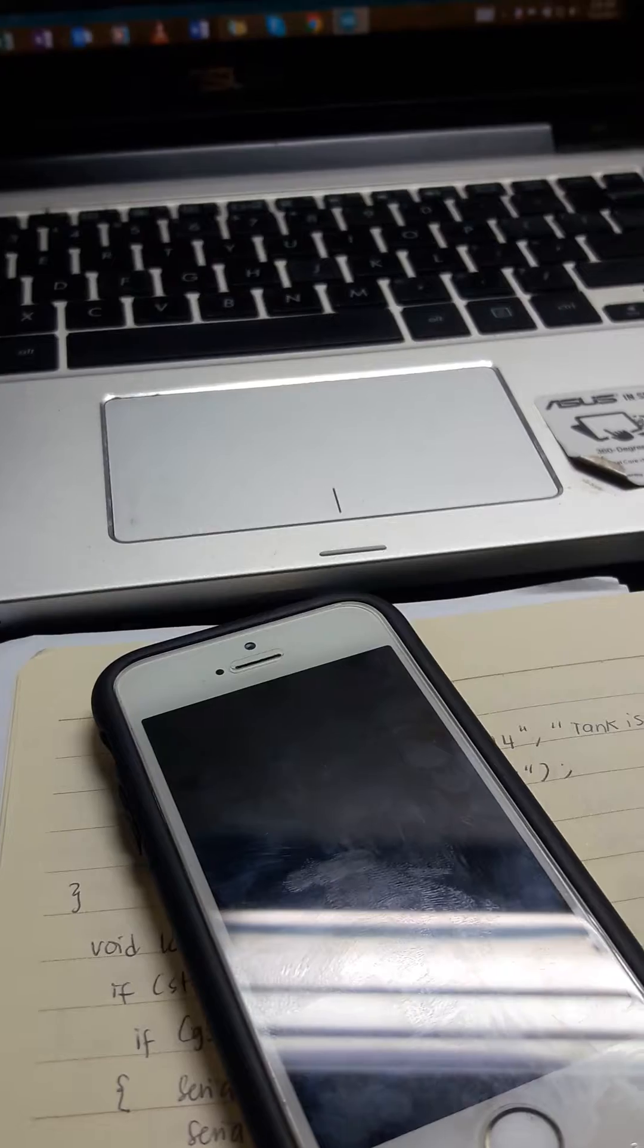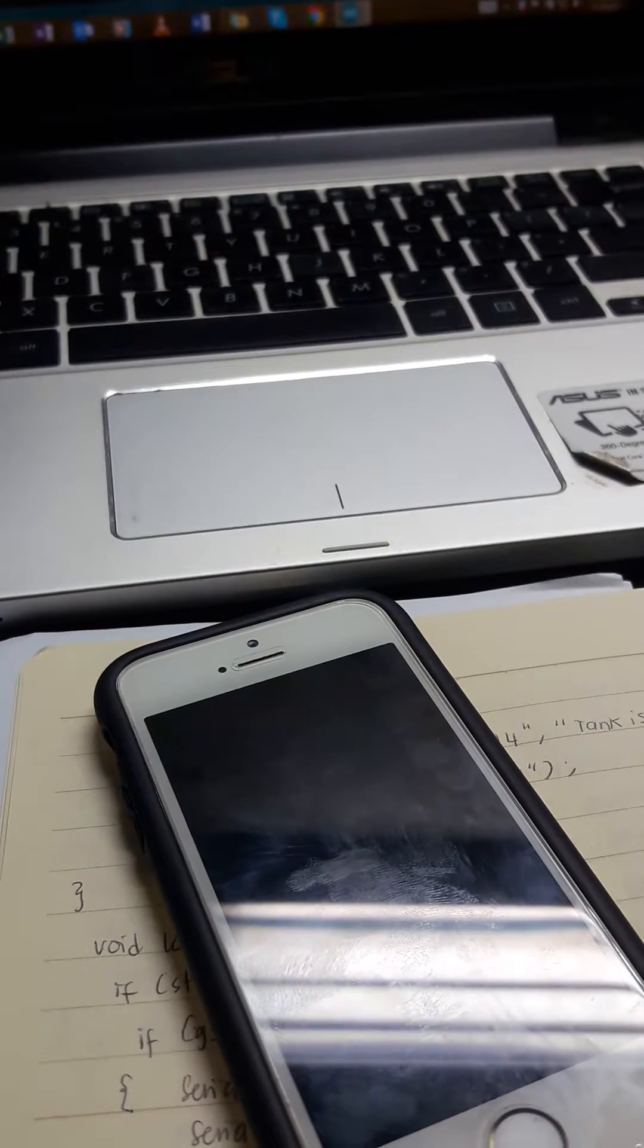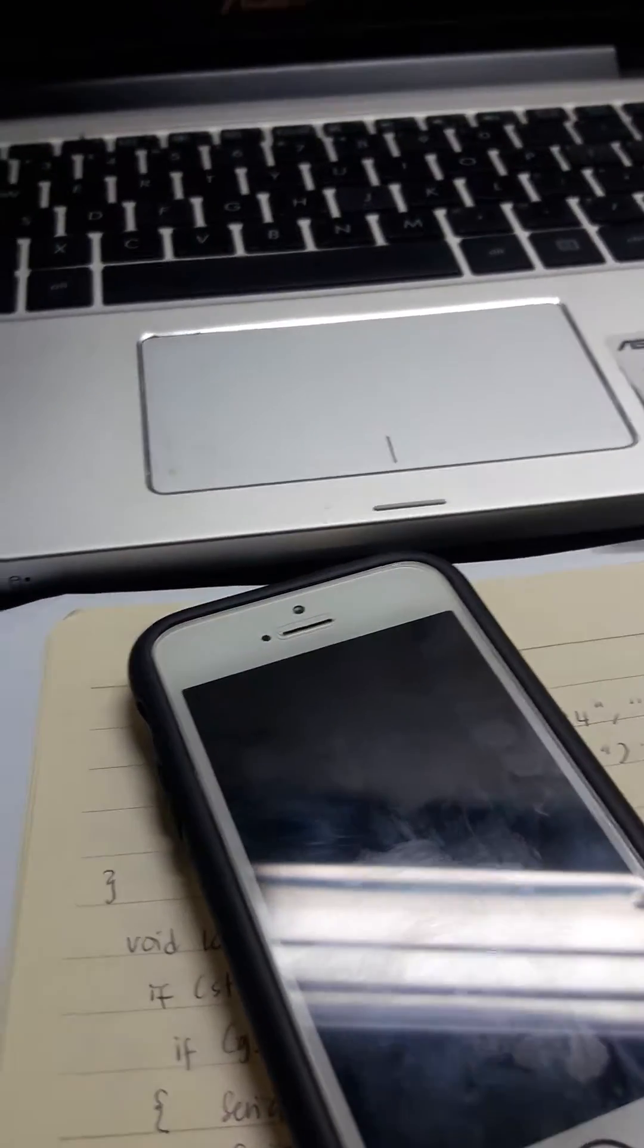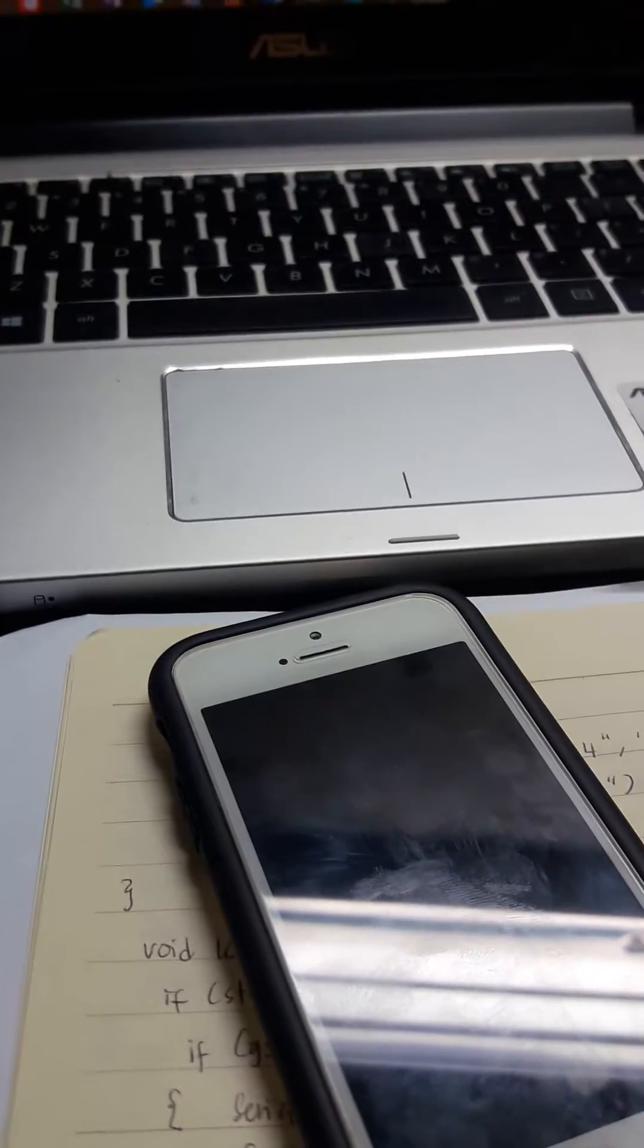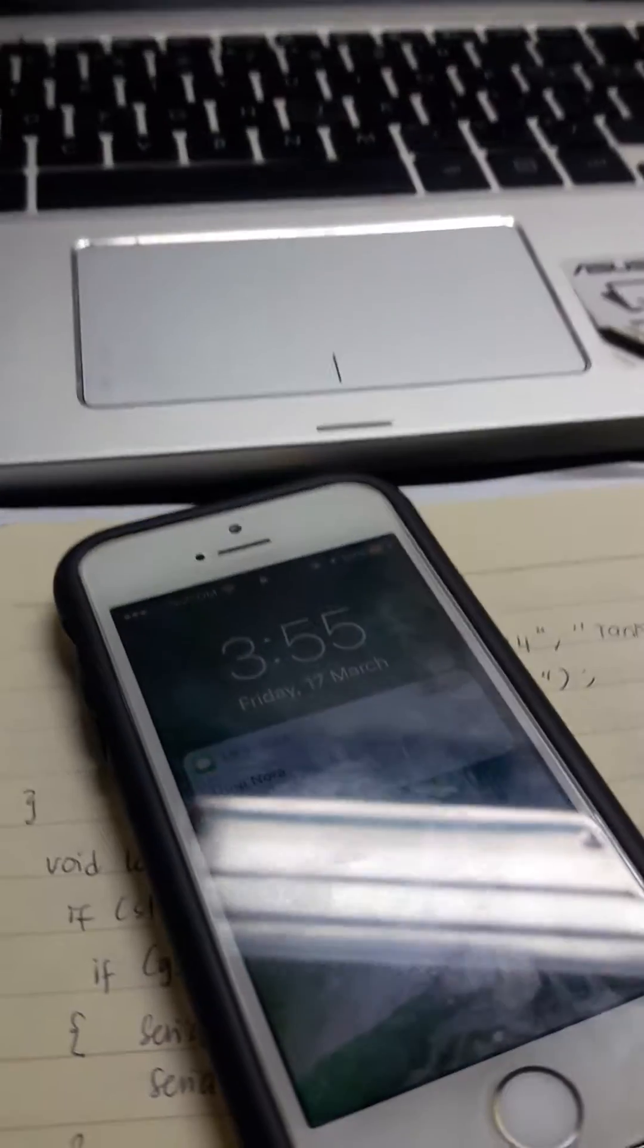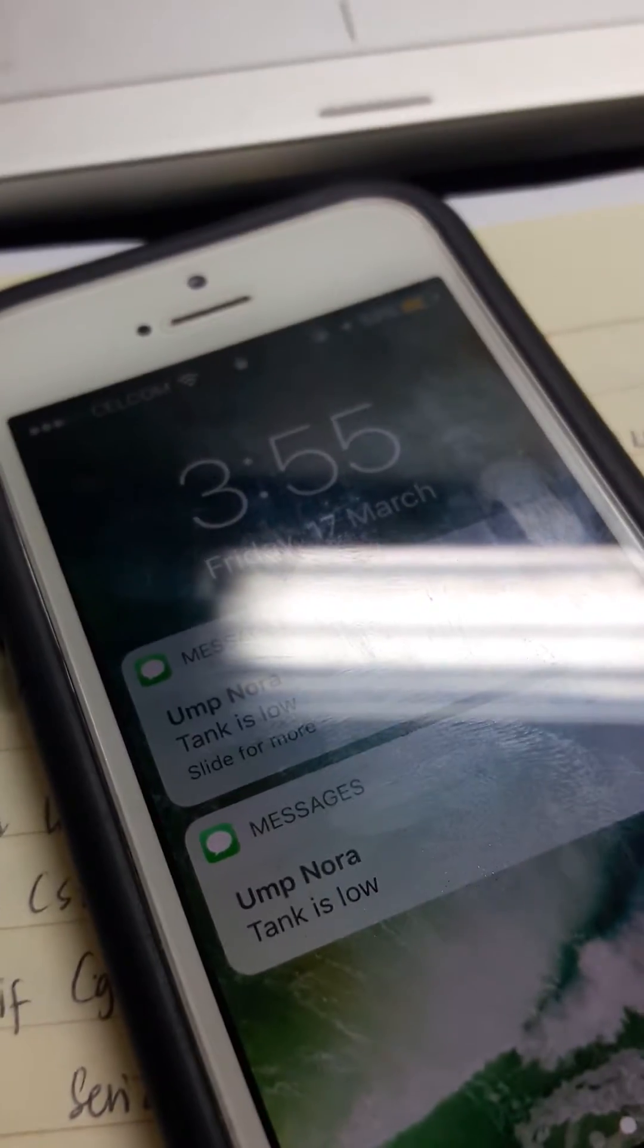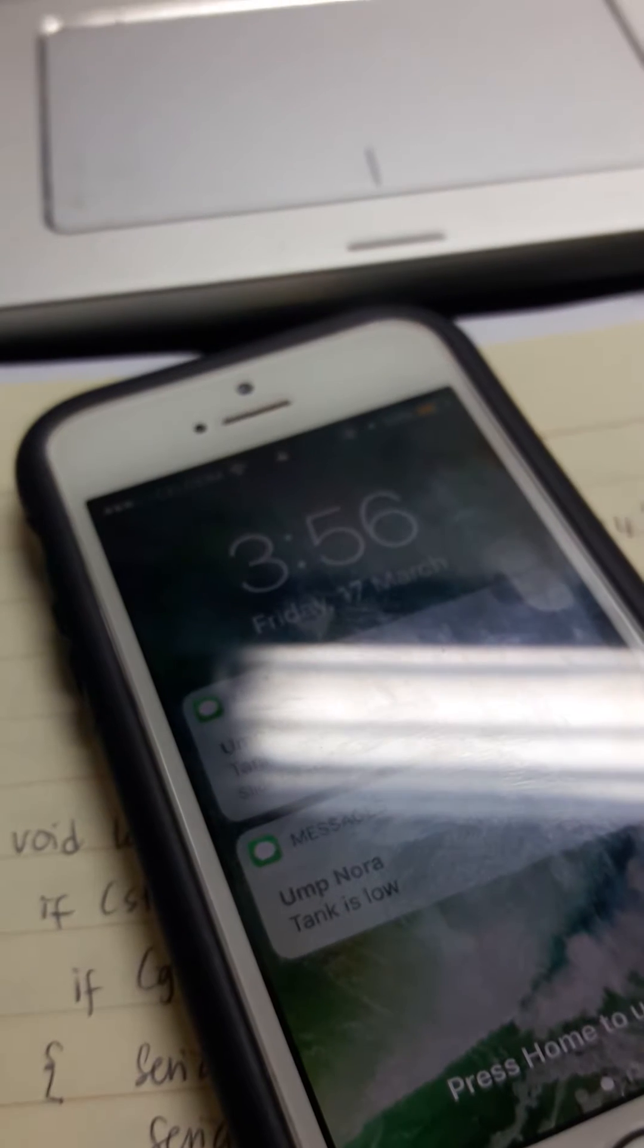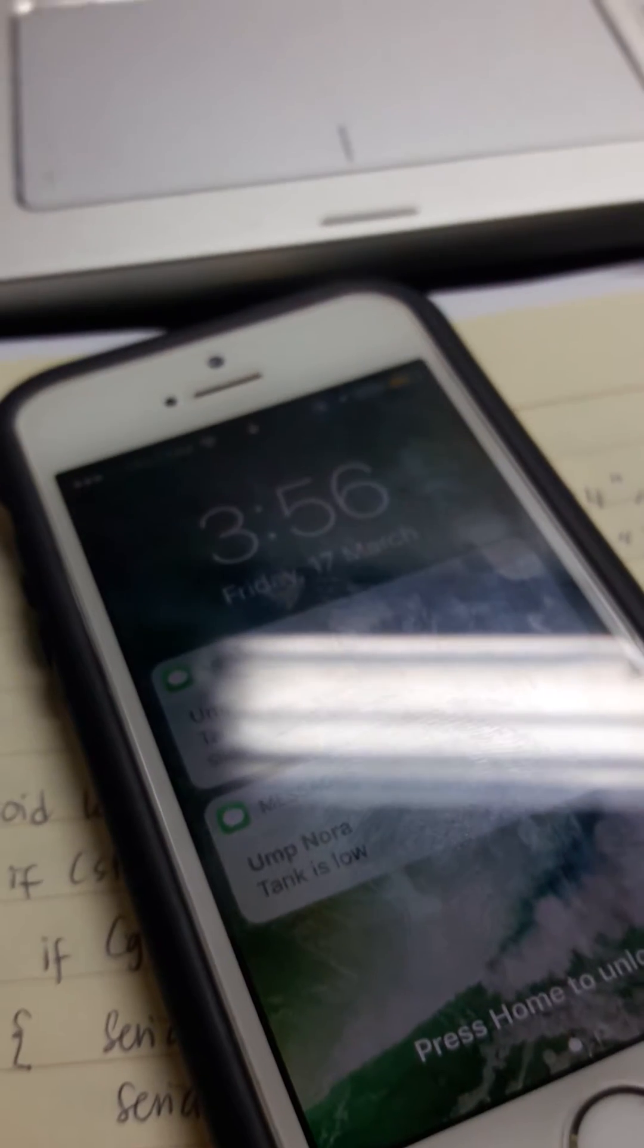It's sending the SMS. The tank is low, yay!